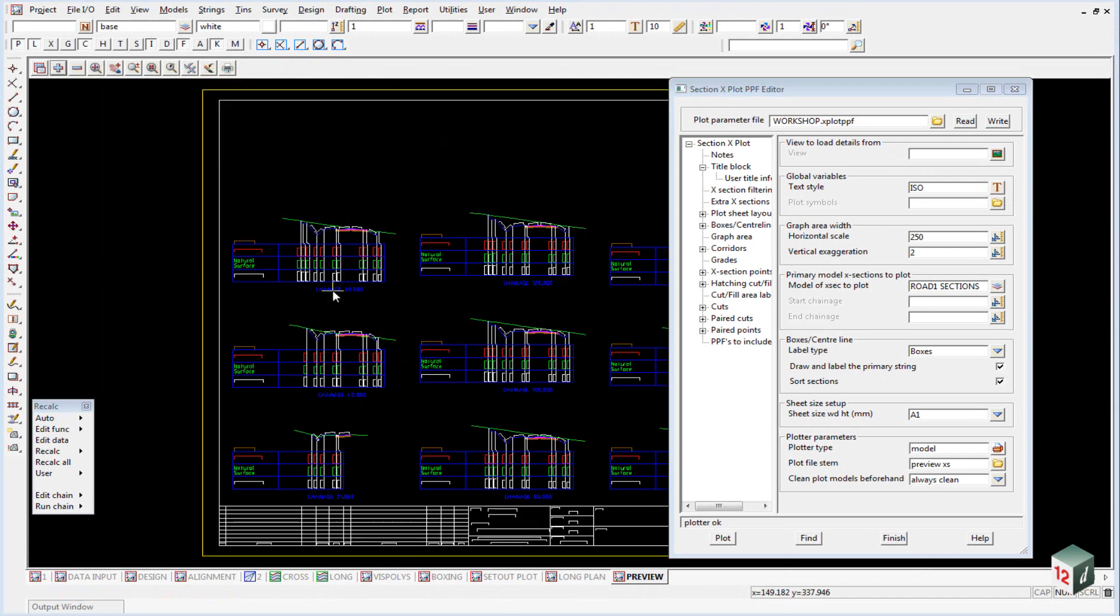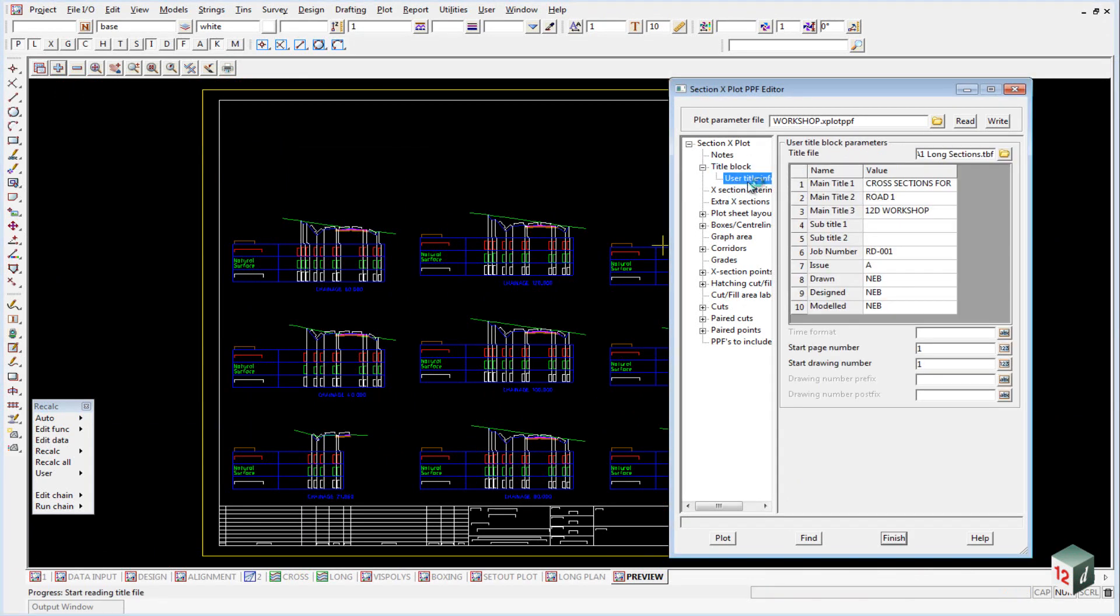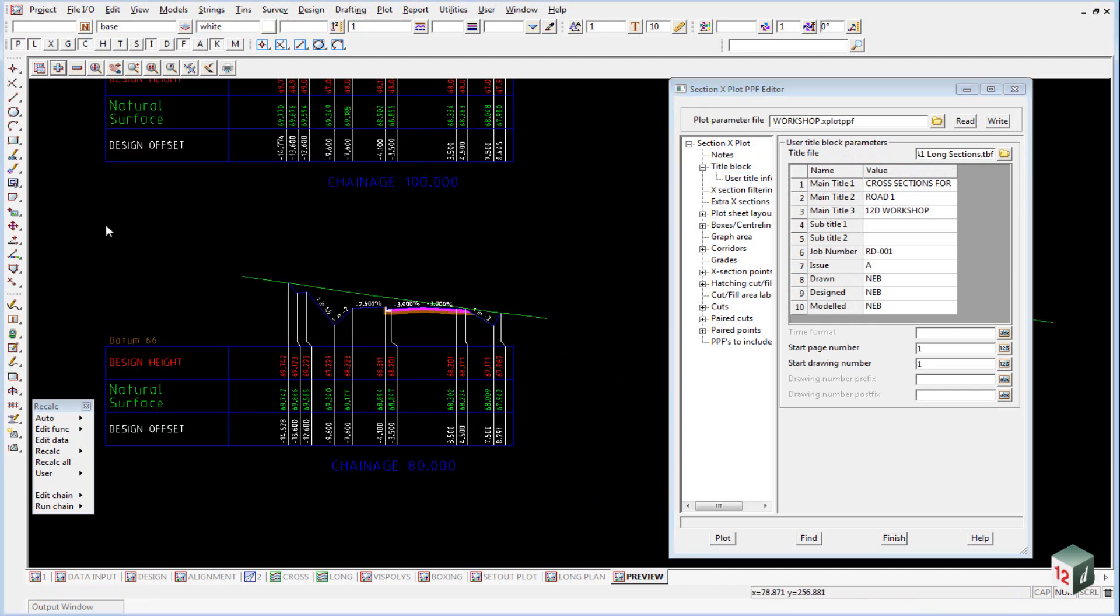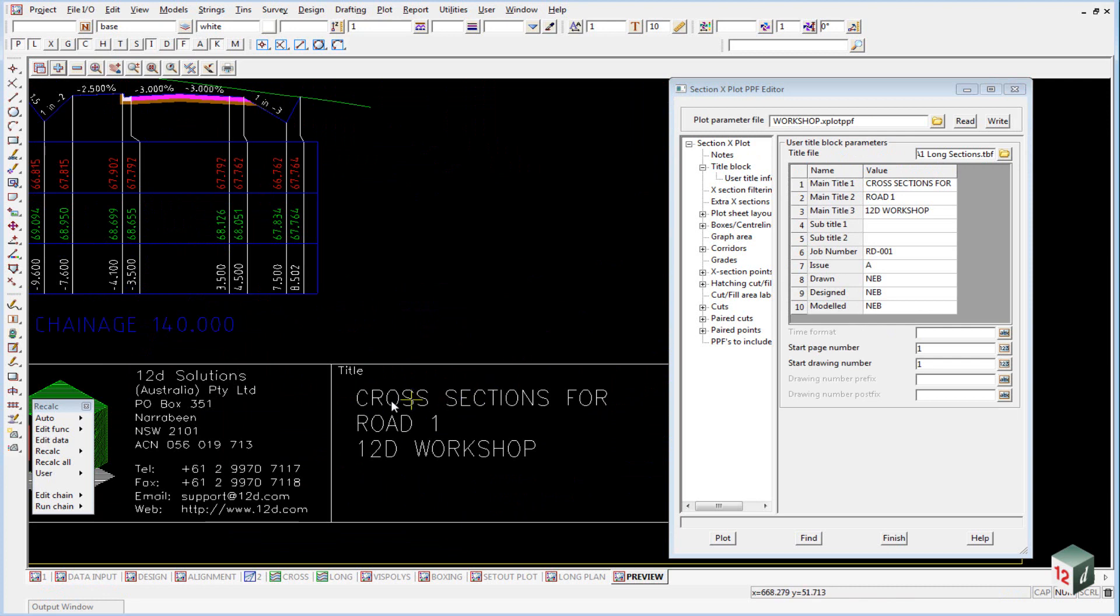The first thing to take a look at is our title block. Once again we use the title file and our title information will come through. As per the same with our long section, whatever we have typed in here will come through into our title block.